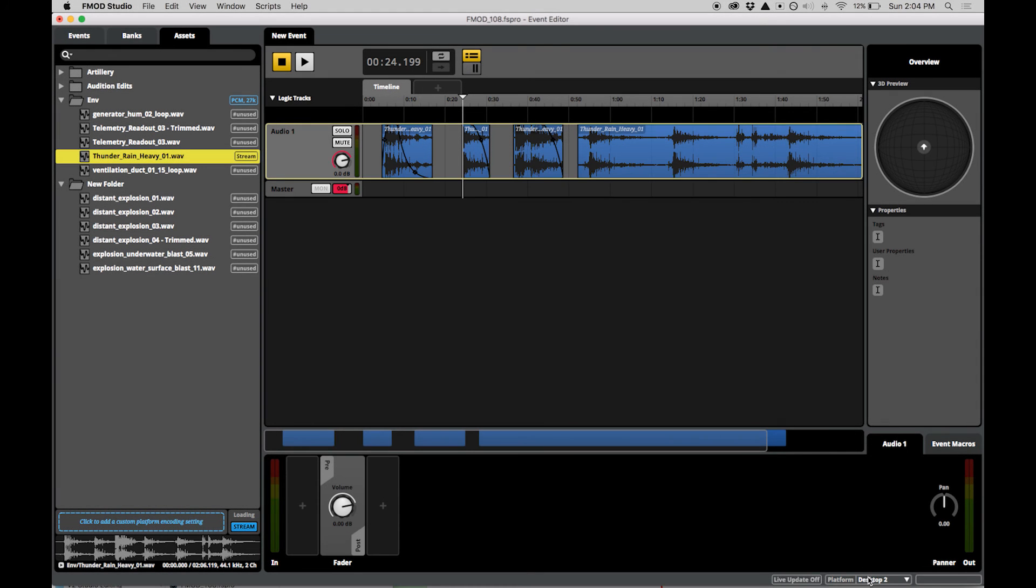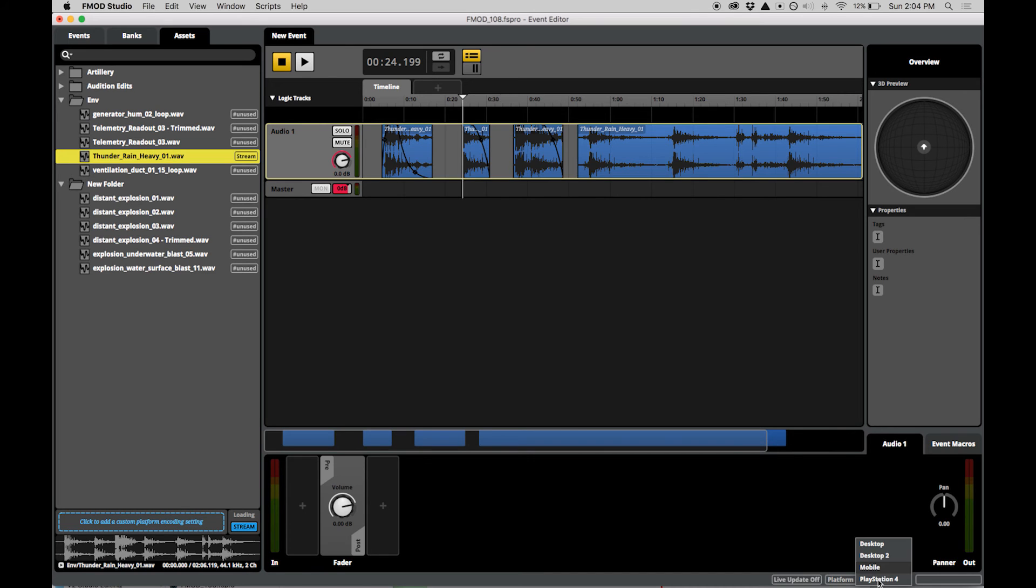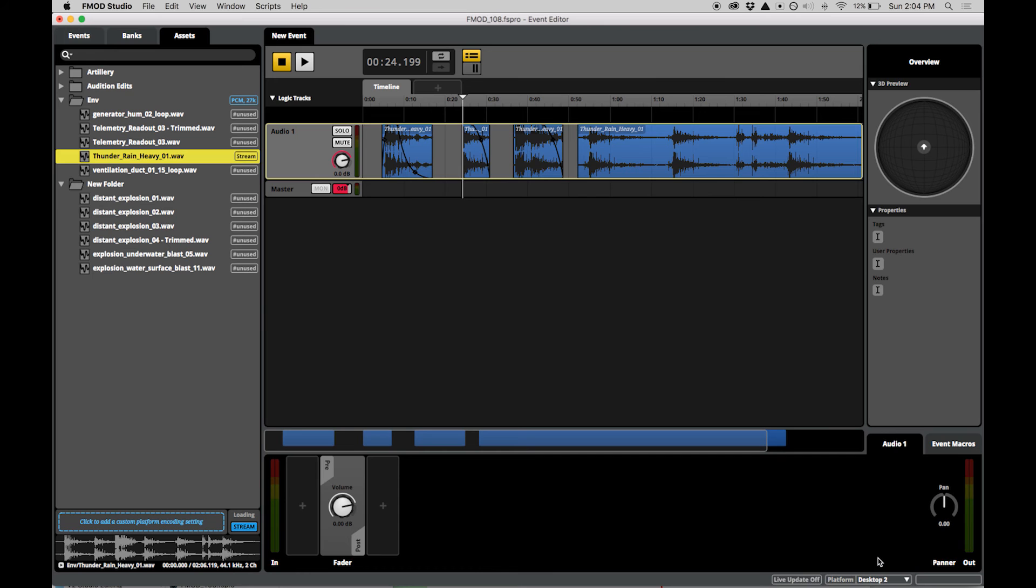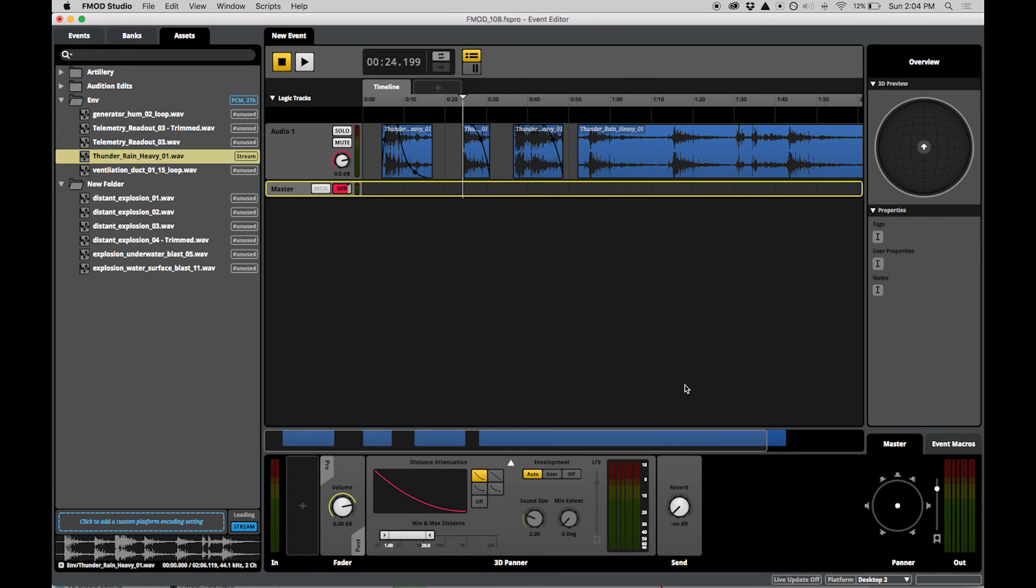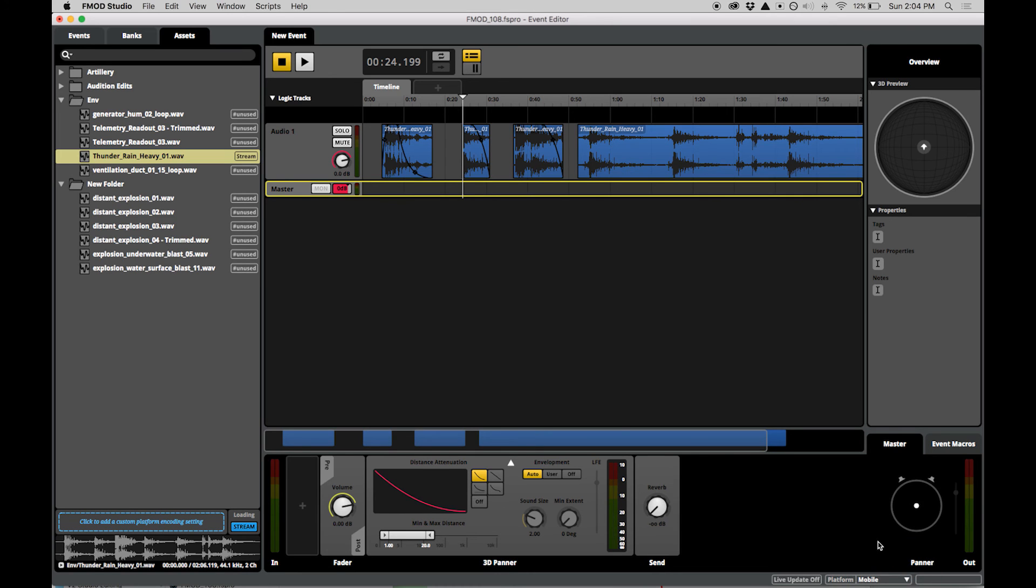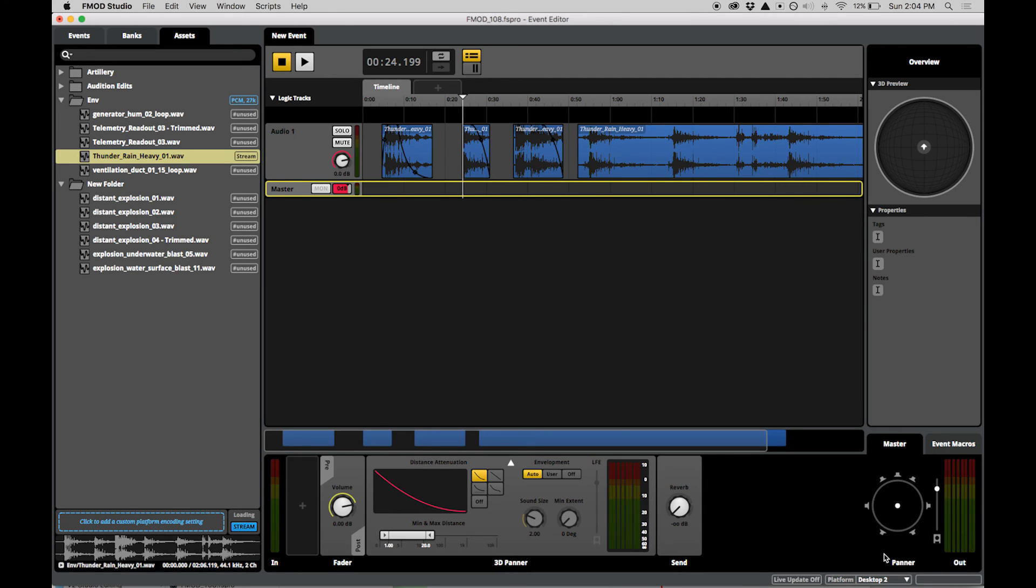You can change which platform you are actively configuring using the Platform Selector at the bottom of the Event Editor window. This updates which custom encoding settings are displayed in the Assets tab. Switching platforms will also change which project speaker mode is used for auditioning.